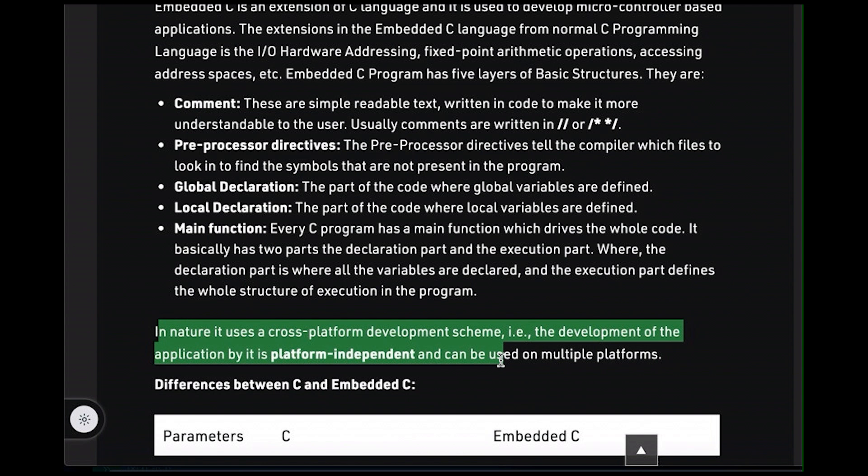I think what they're trying to say here is that because microcontrollers typically don't have a lot of memory, we can't put our compiler on the device our program is going to run on. So instead, we compile it on one machine, and then we copy it over to another machine where it runs. But just to be clear, you can do this sort of cross-compiling on laptops and desktops and servers. And again, it has nothing to do with the language.